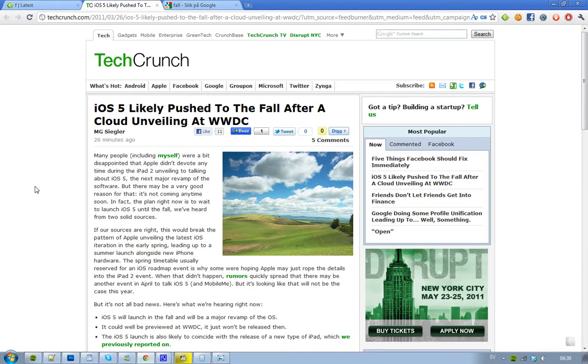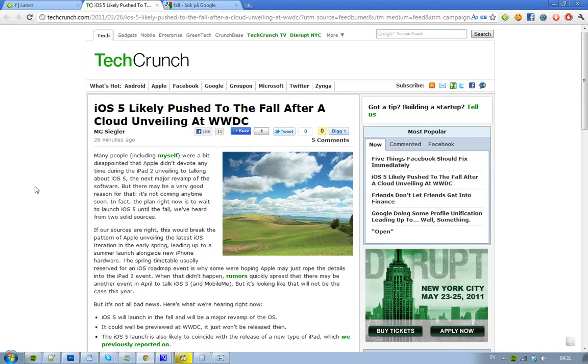The reason behind this seems to be that we didn't see any discussions about iOS 5 at the iPad 2 event in the beginning of March. We've also heard rumors about an April event where they would talk about iOS 5 and MobileMe service, but it doesn't seem like that's going to be the case this year. This is interesting because it means Apple is going to break their tradition of launching a big iOS update in the spring.